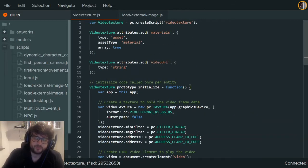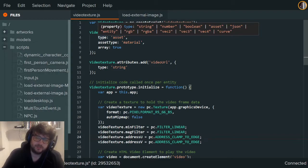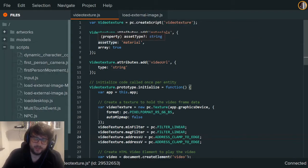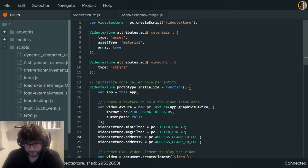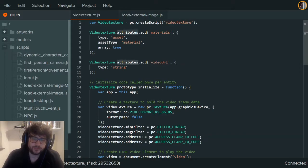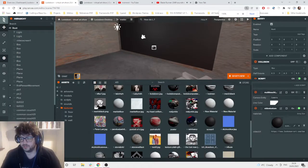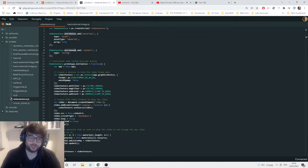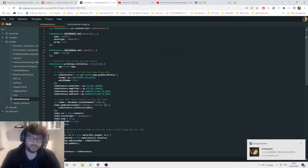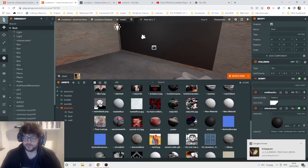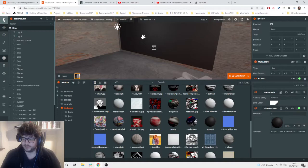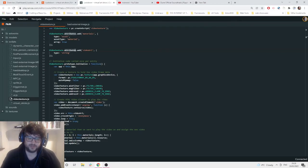In the create script, we want to add an attribute: we add the attribute 'materials', asset type material, array true. An attribute shows up in the actual menu — you see that's an attribute we've added. You can add custom attributes, which is really useful. The next one down is of type string. The first one is the array where you can select which materials to use.